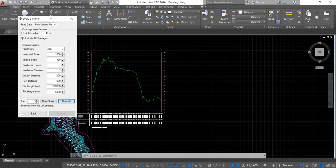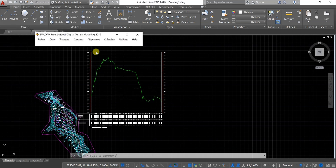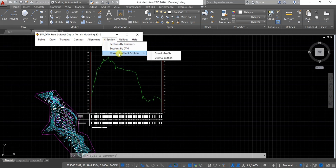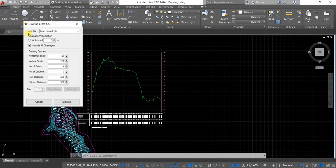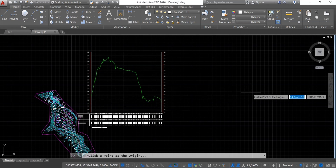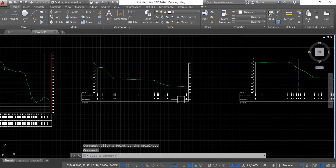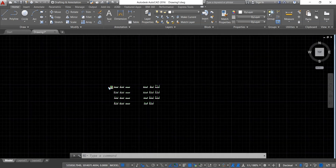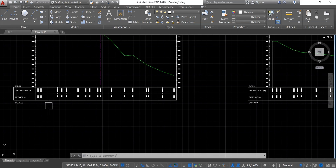In order to draw the cross section of the terrain, click Back, then Cancel. Go to X Section, Draw L Profile, X Section, then select Draw S Section. Make sure the read file is from the default file and click Include All Chainages. You can change the horizontal scale, vertical scale, number of rows, and number of columns here as well. Click Execute and Draw, then click a point as the origin. You can now see all the cross sections have been plotted at 10-meter chainage intervals.